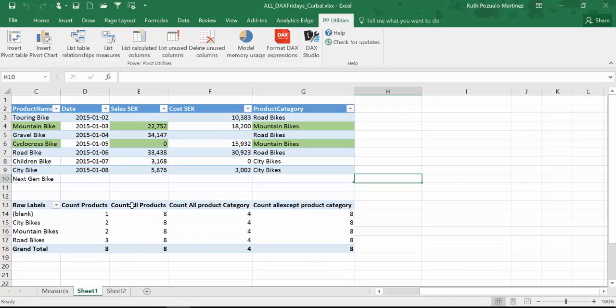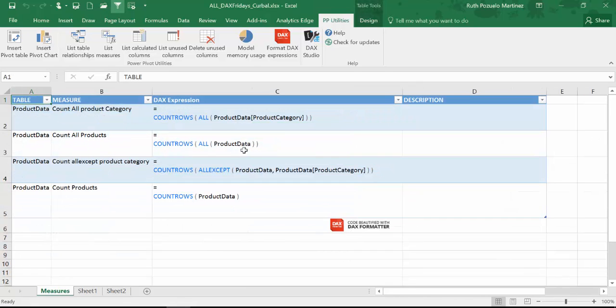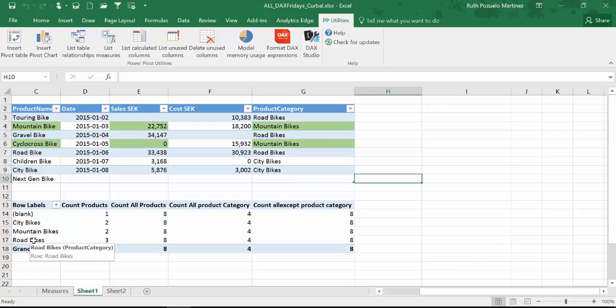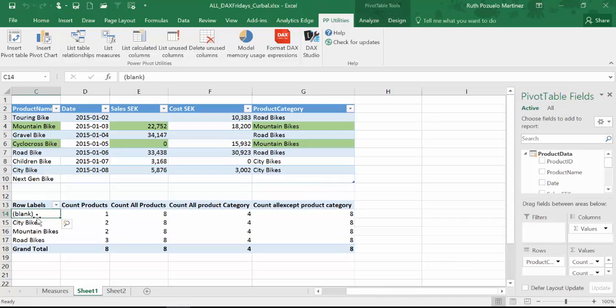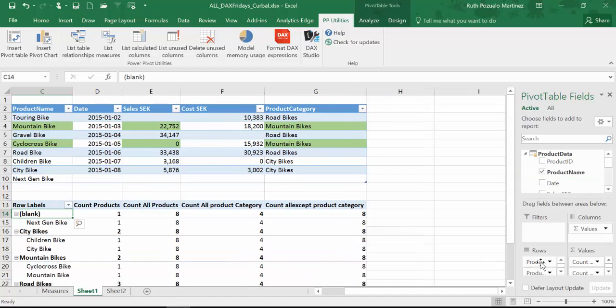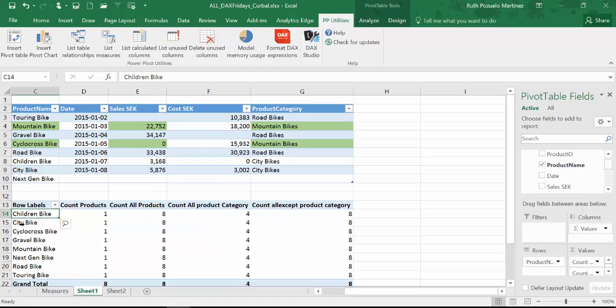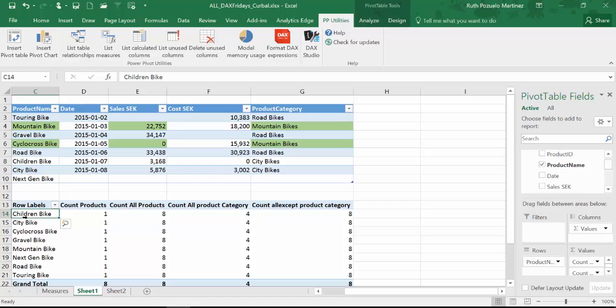Now if we go to count all products, this is the one that is counting the entire table. So it's ignoring the filter that I have set up here. And you might say okay maybe it's ignoring because I have a category column instead of a product column. So let's put the product name. We remove the category. And it still says eight. So it's ignoring again the filters that are available in this table. This moment it is filtering by product name. So children bike in reality there's just one. But because it's counting all products it's ignoring this filter.